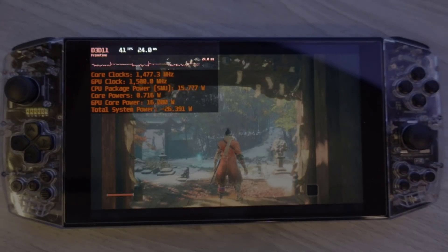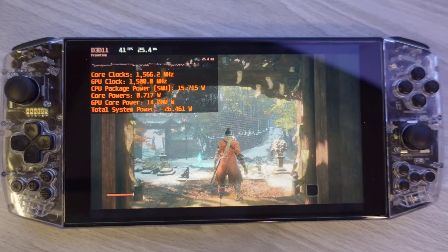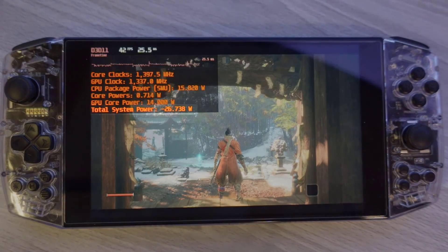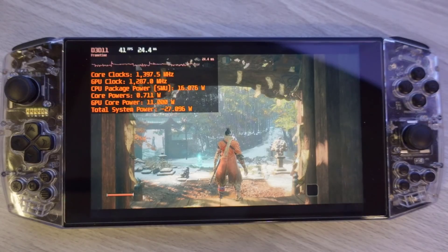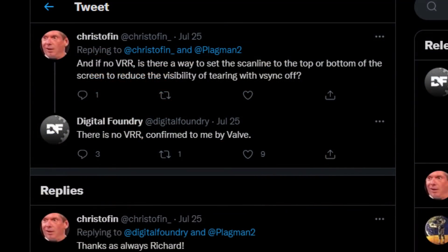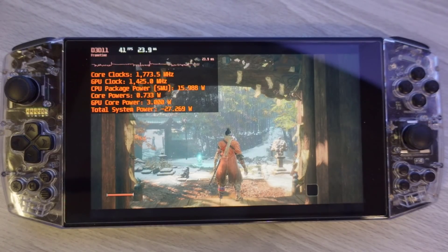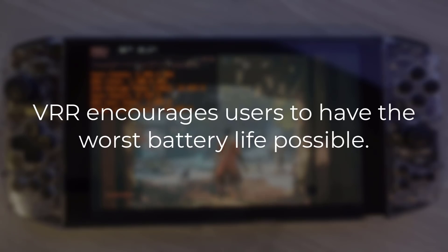VRR would be beneficial in this situation as it could smooth out gameplay. However, we need to take a step back and realize what is actually happening — we are pushing this particular platform as hard as it can go, which is going to produce the worst battery life possible. On portable devices, we are battling many different forces, and the ultimate enemy is always the battery. VRR would be cool and options are always great, but VRR encourages users to push TDP to the max at all times — or put another way, VRR encourages users to have the worst battery life possible.